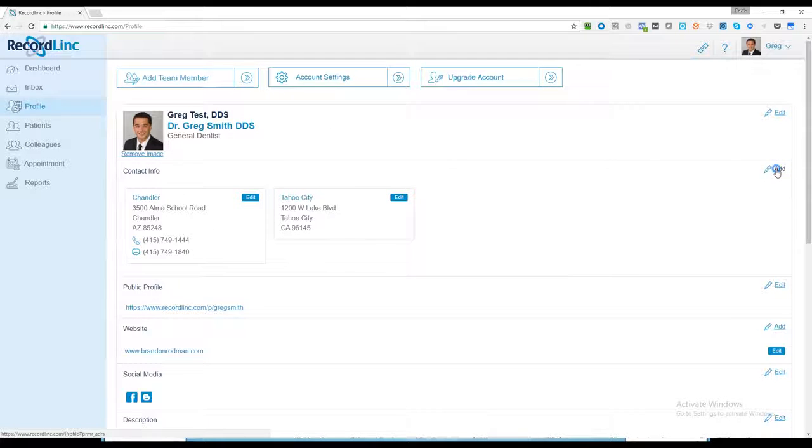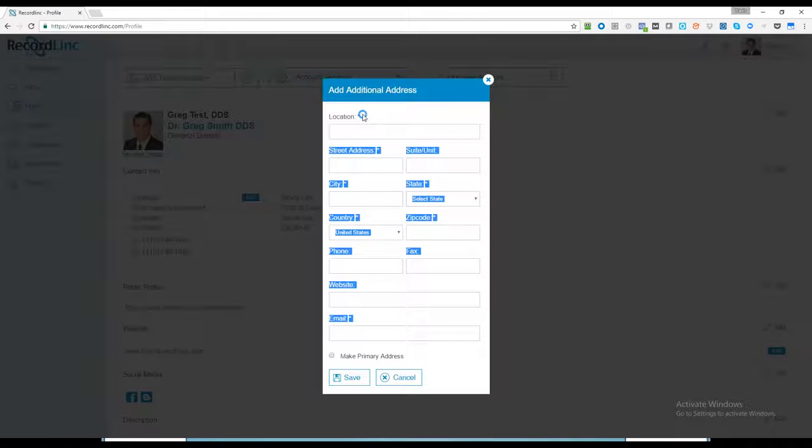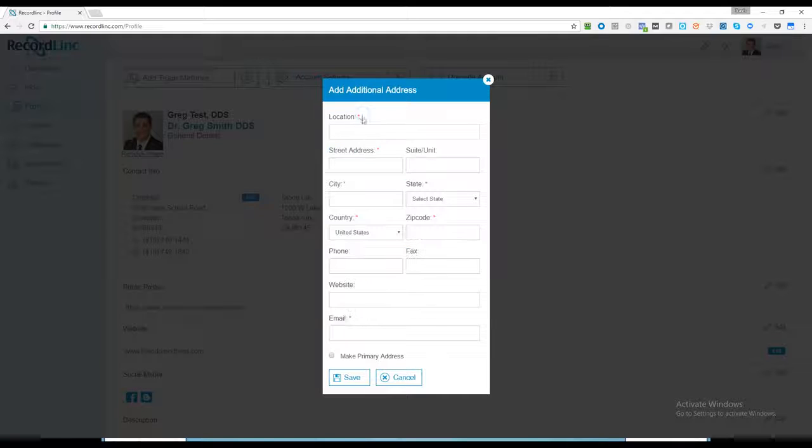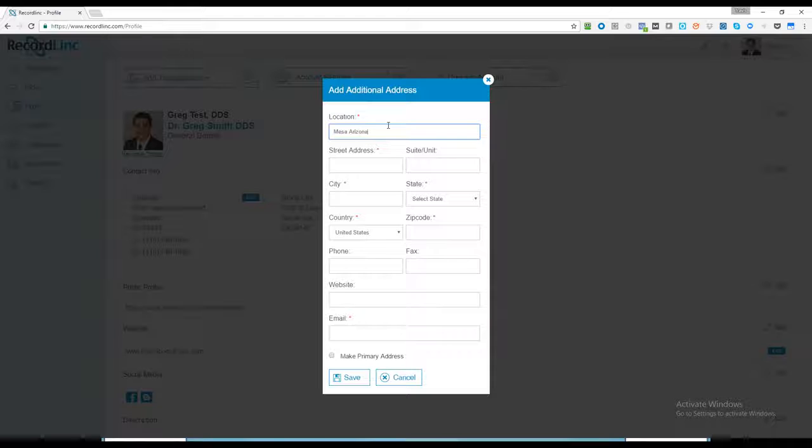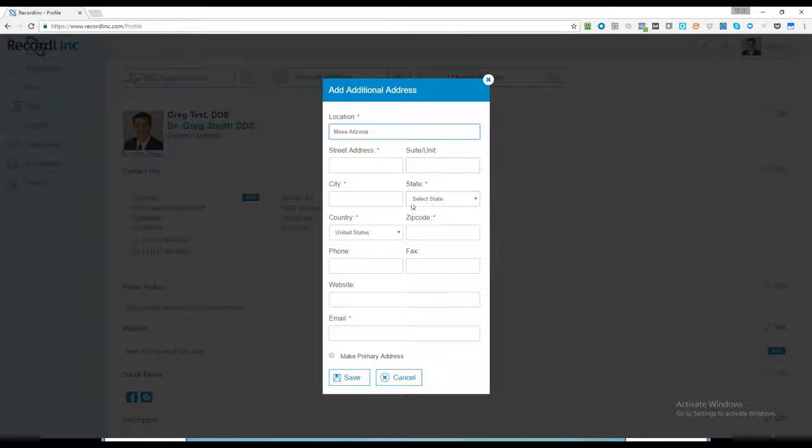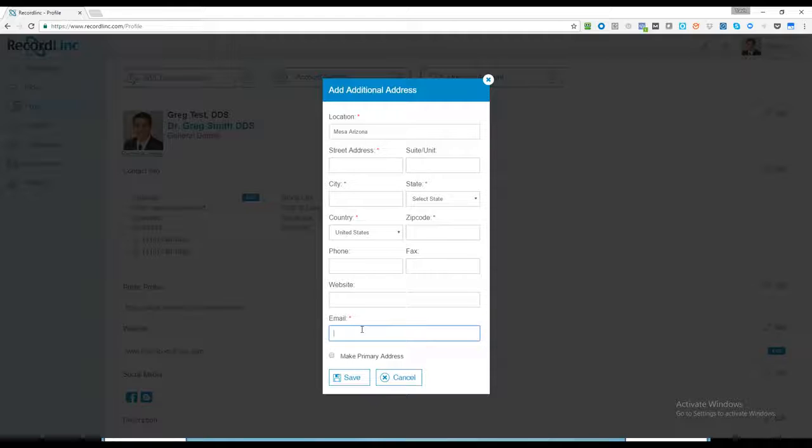Multiple locations are supported. The location name helps when somebody sends you a referral—it's an easy way to identify which location. Let's say I have a location in Mesa, Arizona. I want to make that the location name, then enter the address, state, country, zip code, phone, and fax. Some offices have multiple websites and multiple emails for notifications. If you want to make this your primary address, simply click on that button.